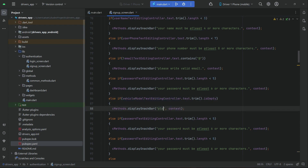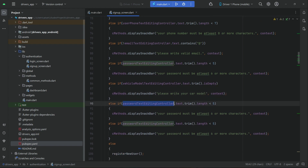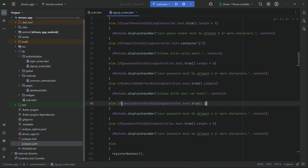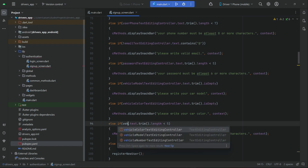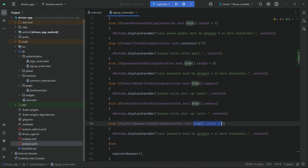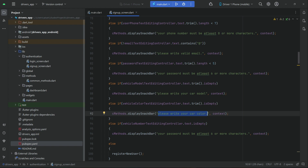Similarly, the next one is the car color — vehicle color. If vehicle color is empty, then the message is 'please write your car color'. And then the last one is the car number — vehicle number. If it is empty, we simply tell the user to write their car number.